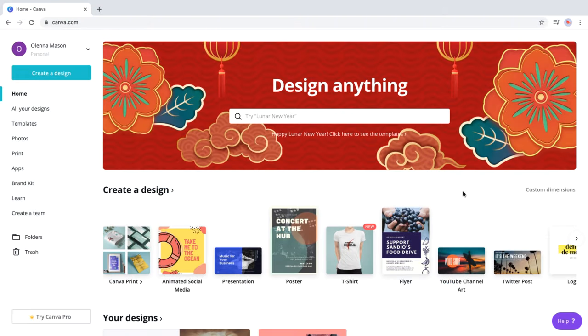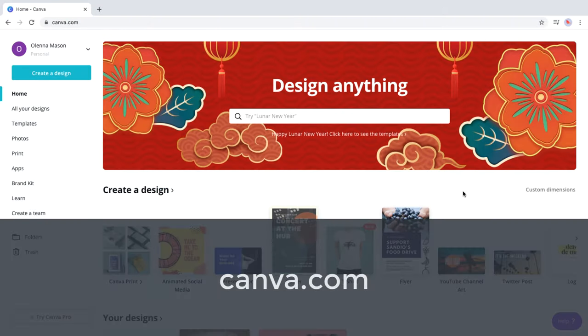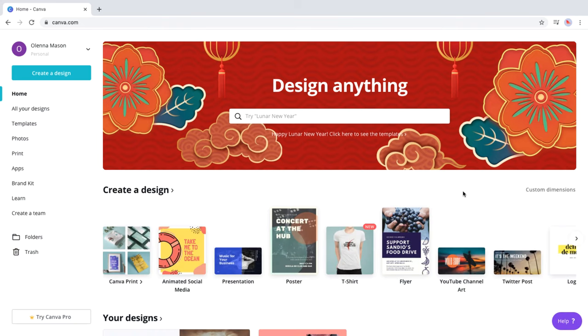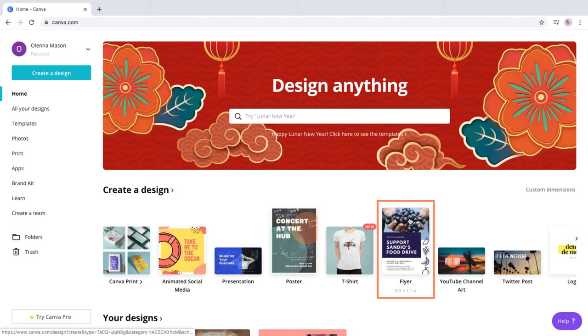If you're new to Canva, you can create a free account at canva.com. Now it's time to create our flyer design in Canva. We'll go ahead and click the flyer icon to begin.